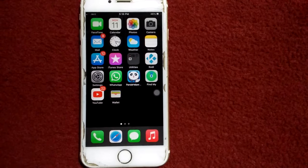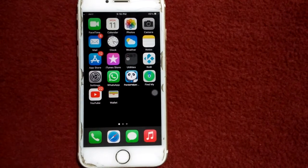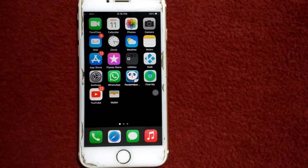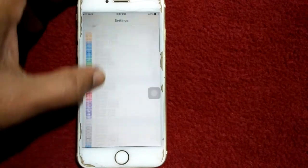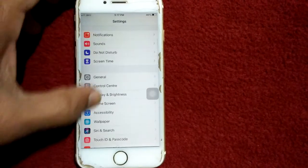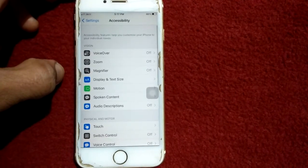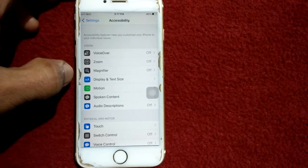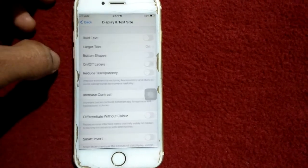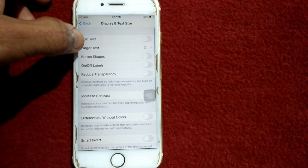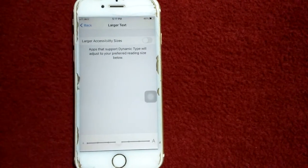Solution number two: turn off Larger Accessibility Sizes. For that, go to Settings, scroll down, find and tap on Accessibility. Under Accessibility, we have to tap on Display and Text Size, then tap on Larger Text and turn off Larger Accessibility Sizes.